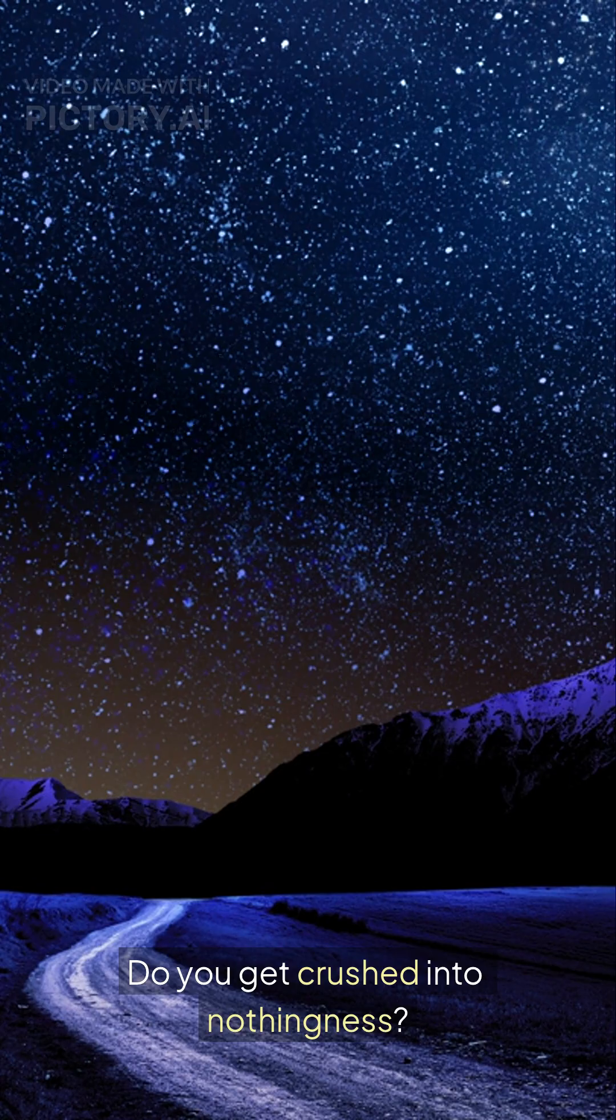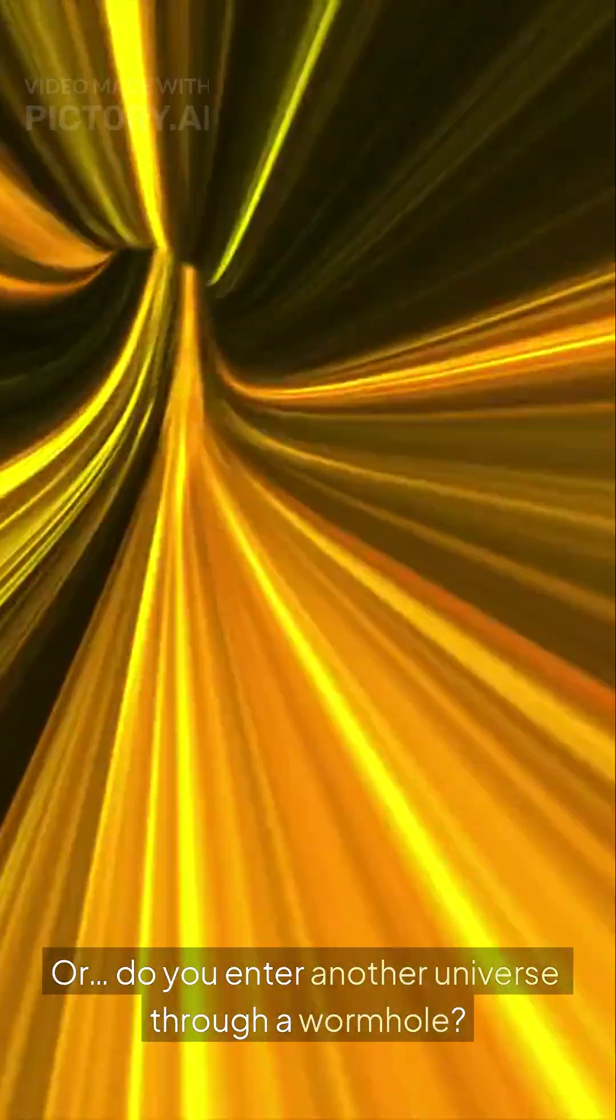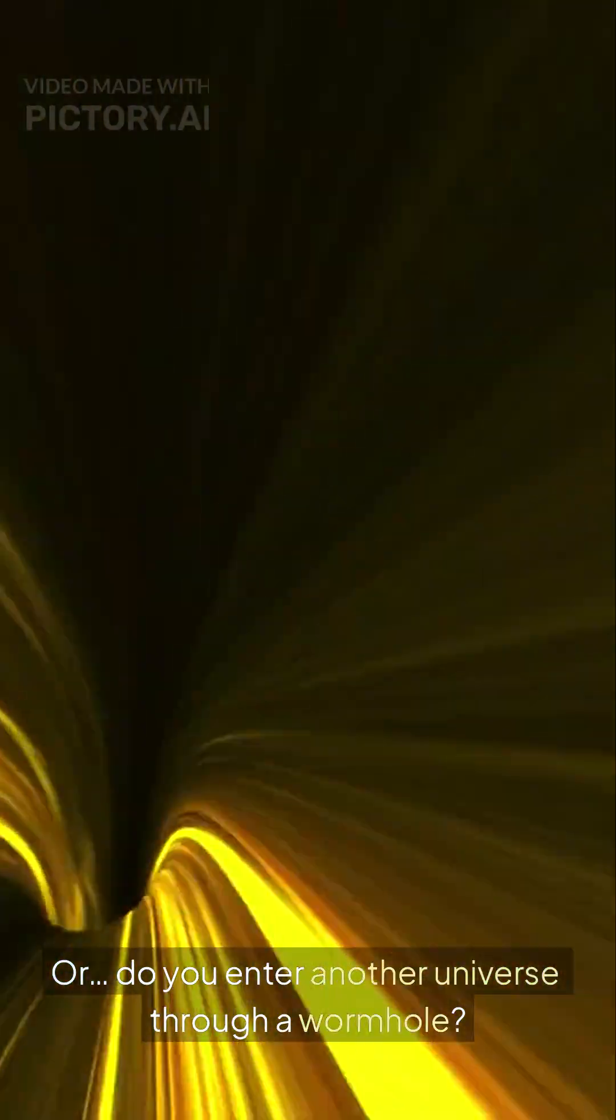But here's the real mystery, no one actually knows what happens after that. Do you get crushed into nothingness? Or do you enter another universe through a wormhole?